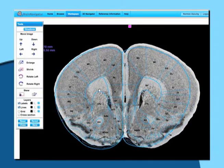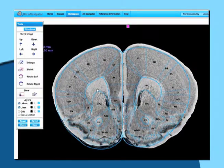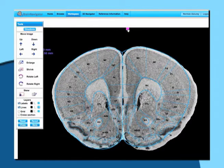Easily adjust the overlay in the workspace to identify your borders and structures of interest around it.